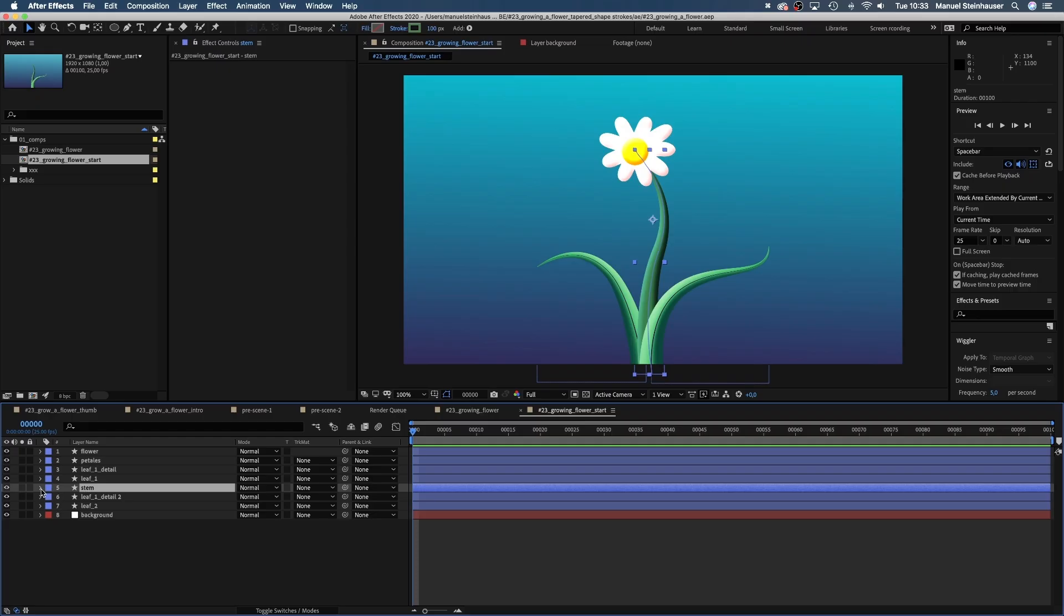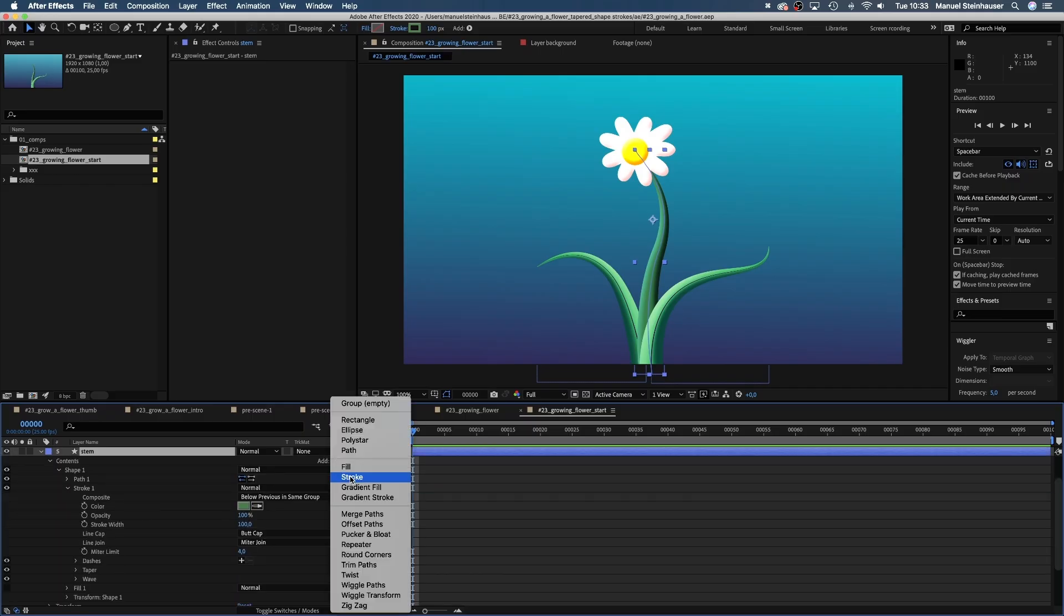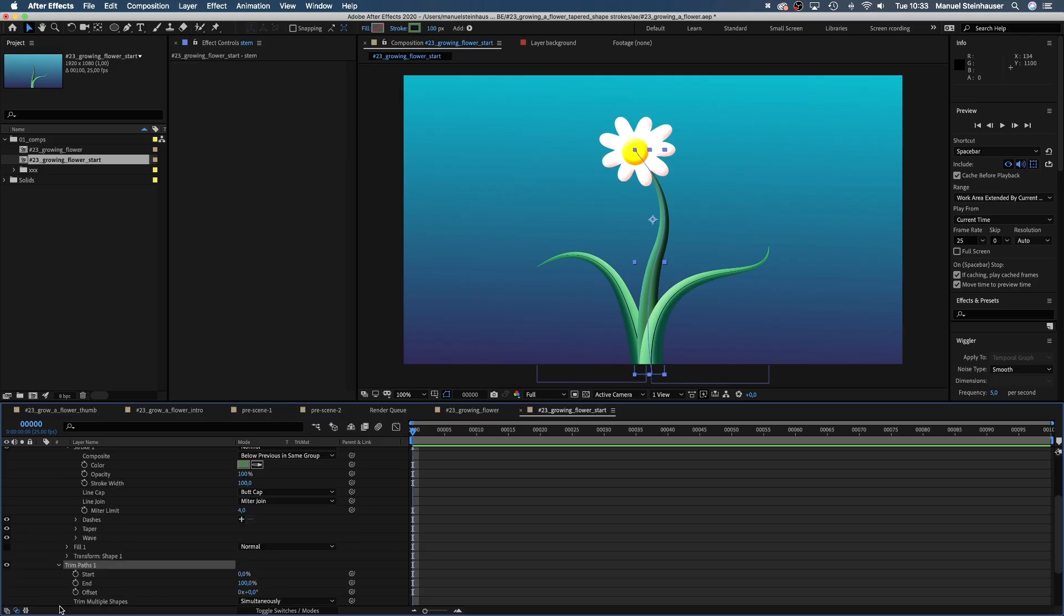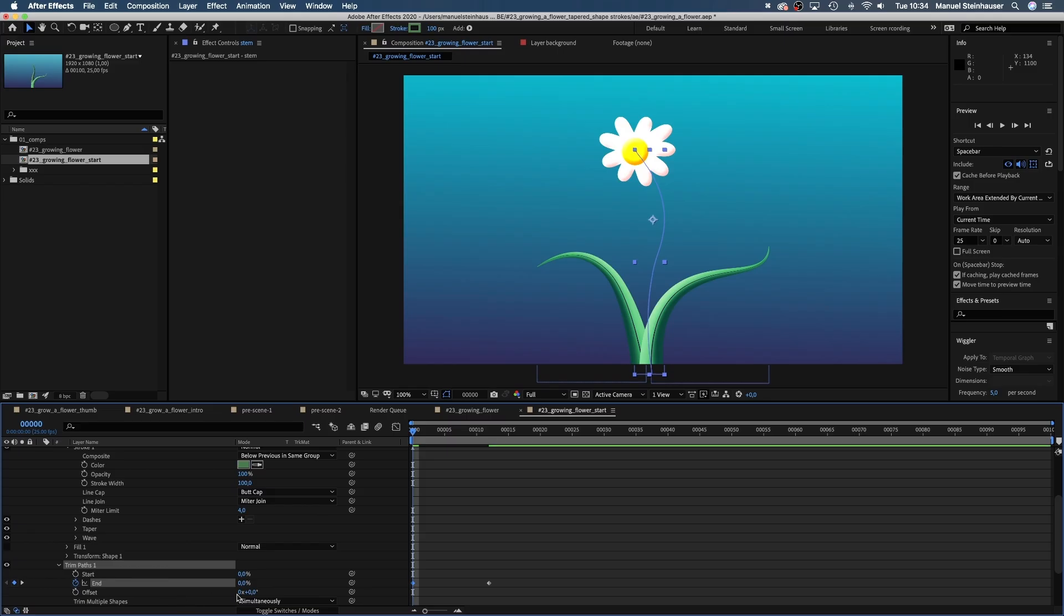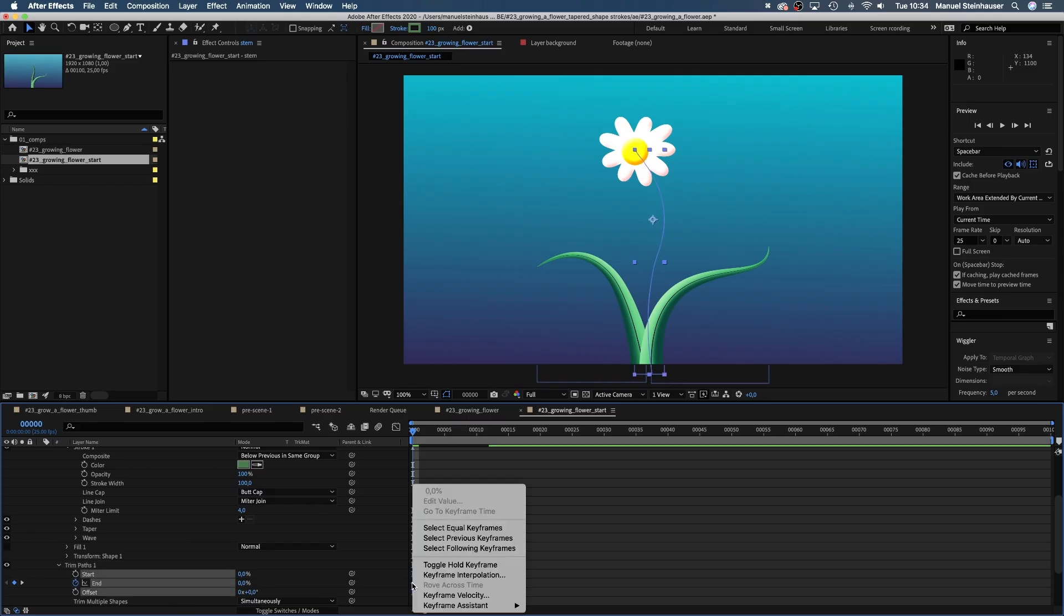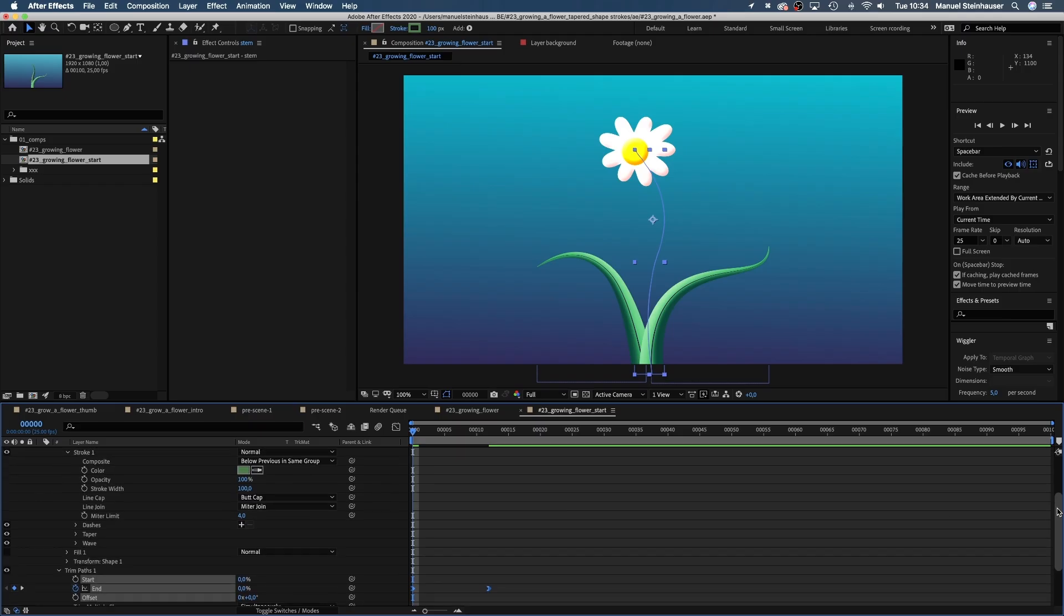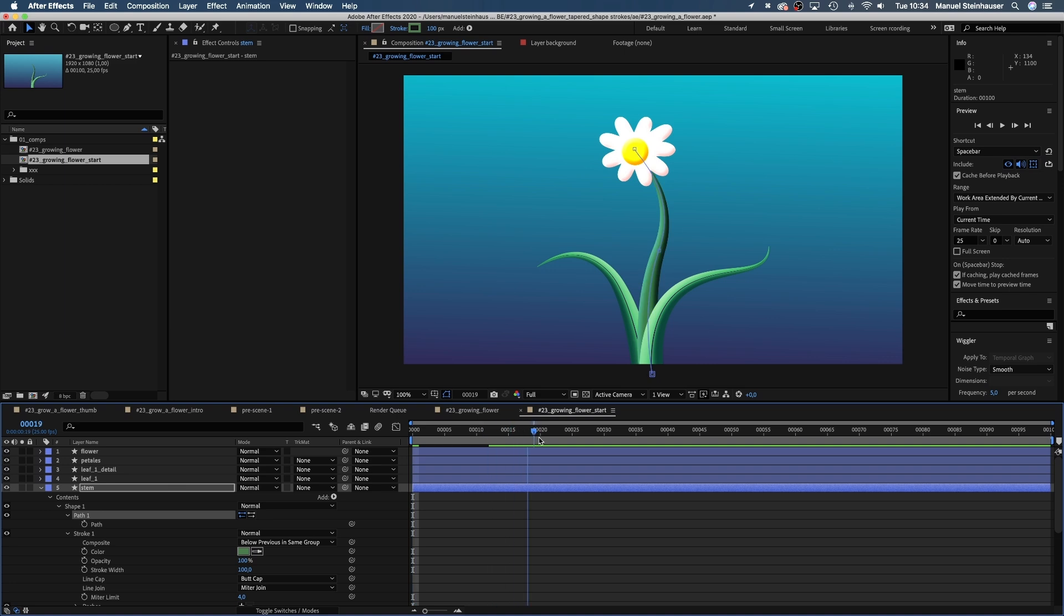Starting with the stem. Let's add my favorite animator, trim paths. Set a keyframe for the end value at 12 frames. Then move to the beginning and set it to zero.